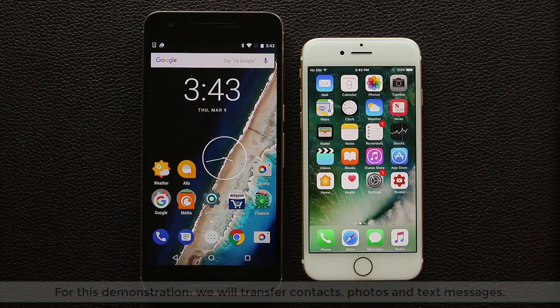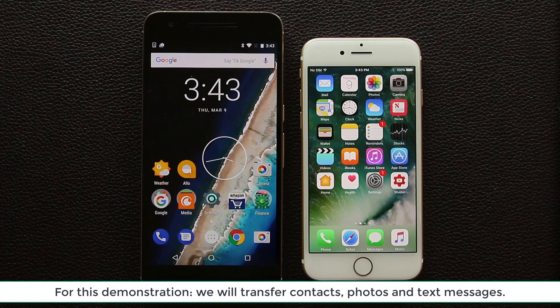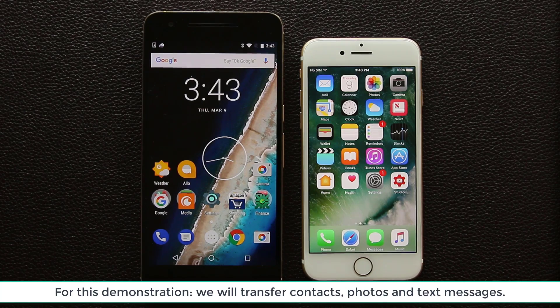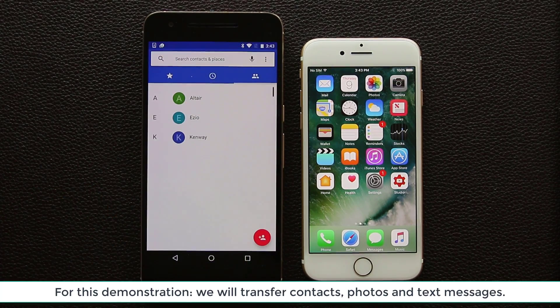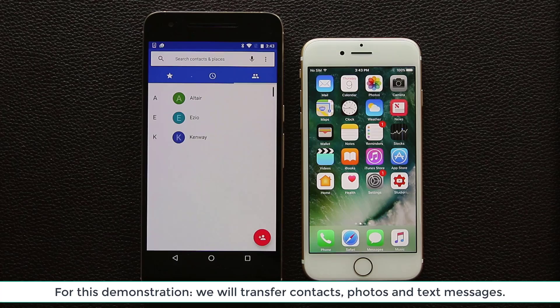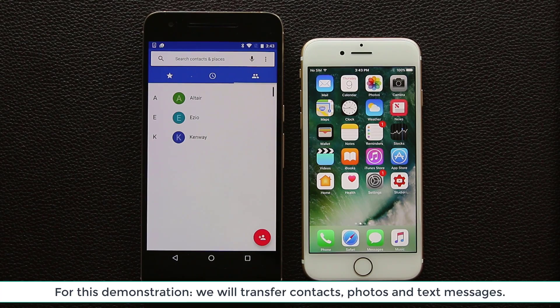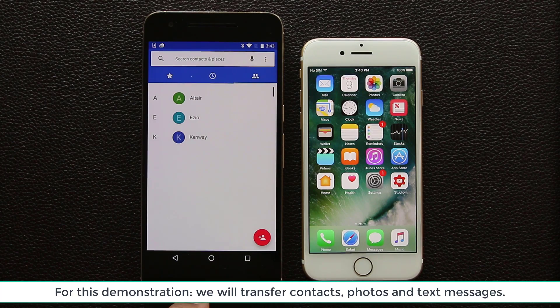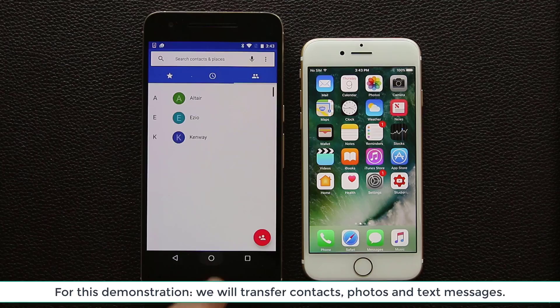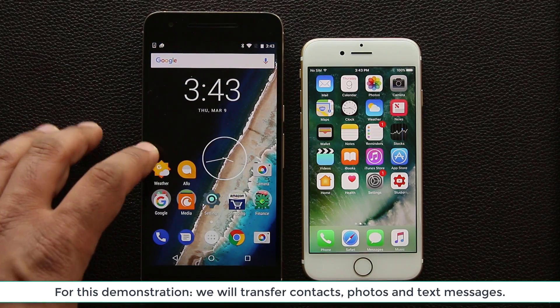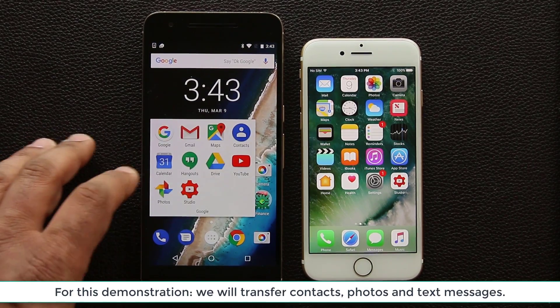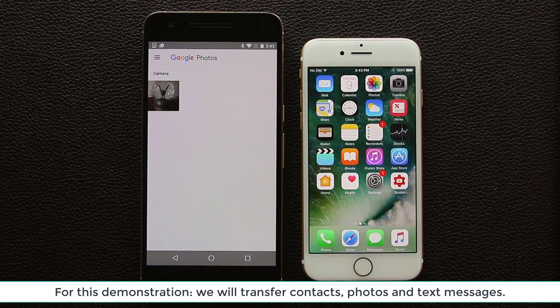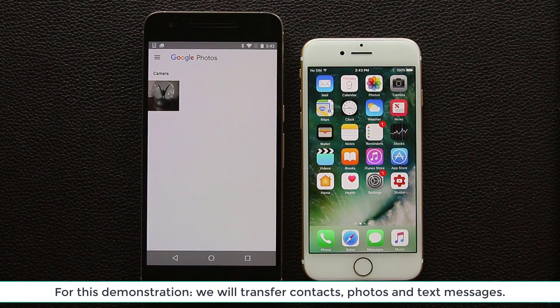So let me show you what I have in this Nexus 6P that I want to transfer over to the iPhone 7. Let's first go into the phone. As you can see I have three contacts that I'm going to transfer over into the iPhone. Next up I'm going to go into the photos application and there's one photo sitting in there that I'm going to transfer also to the iPhone.